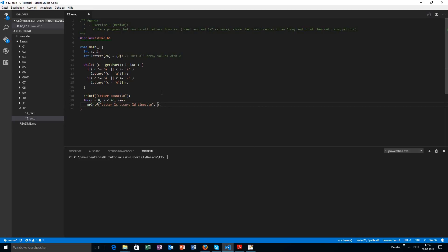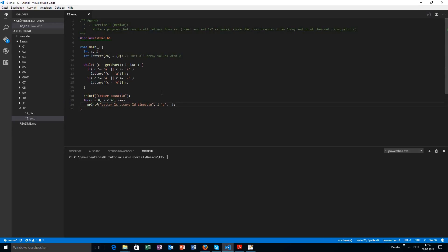The first question is: how can we get the actual letter? This is quite easy because we have our i and we know we just have 'a' to 'z'. So we do the same thing we did before, just the other way around — we use our i, which is already zero-based, and add it to 'a' to get the corresponding character. Let me compile that program.